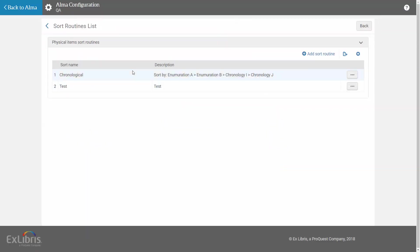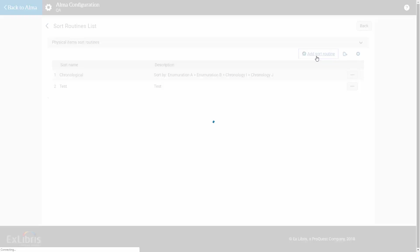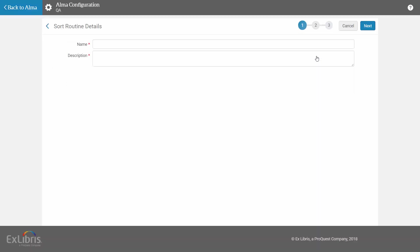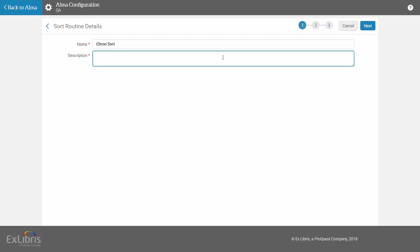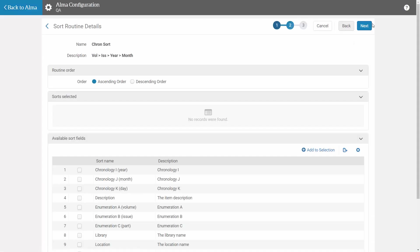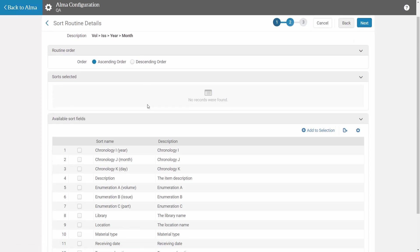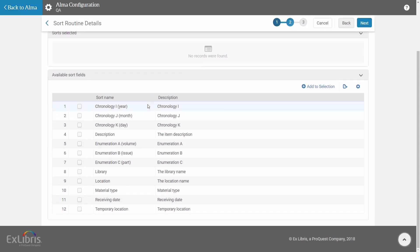Here we can see the existing routines along with the one that I've just used. To create a new routine, click Add Sort Routine. Enter a name and description next, and select to sort ascending or descending, in our case ascending.